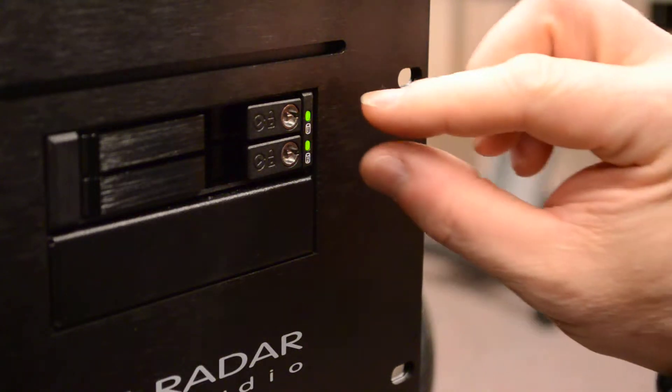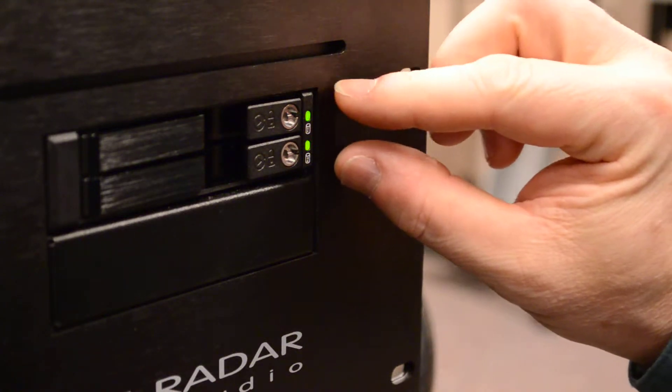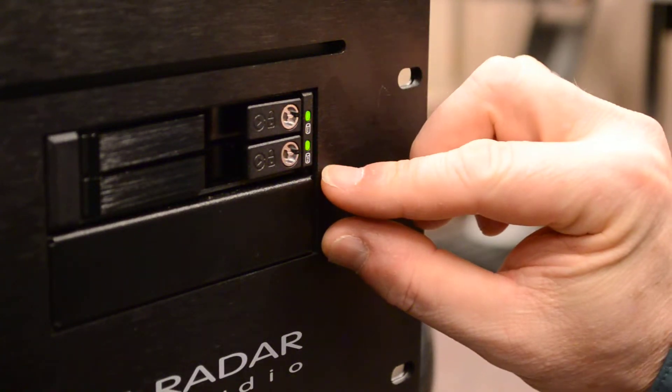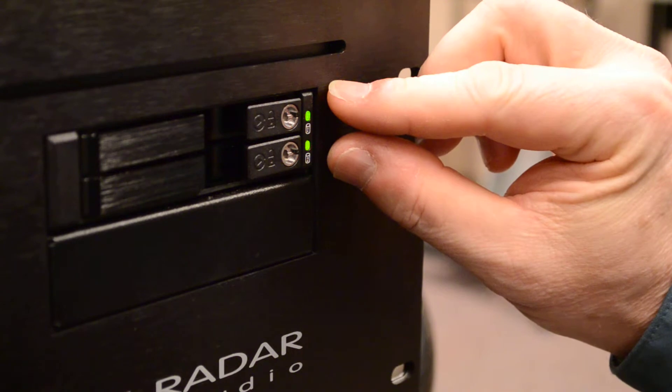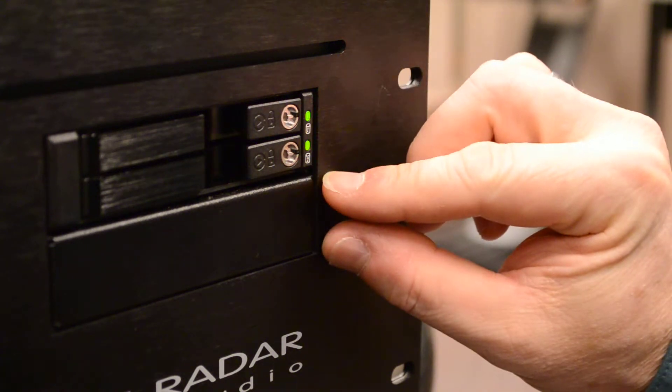With the Radar Studio, we still have two drive bays, just like we had in Radar 24, Radar V, and Radar 6.